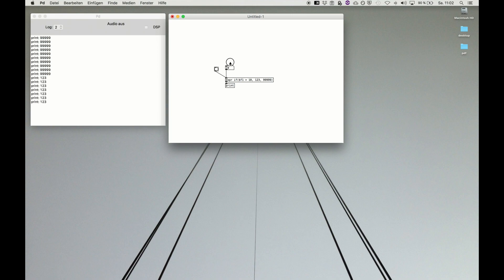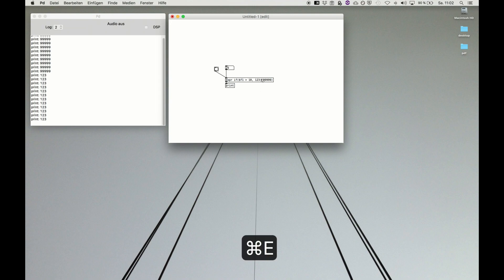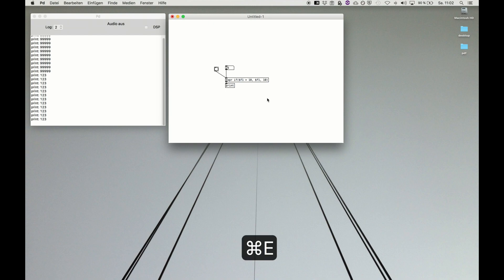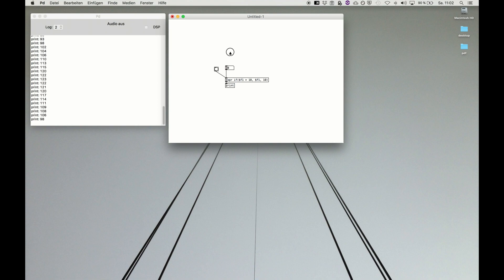We can also say if the input is greater than 10 we want to get out this input, and if it's less than 10 we want to get just maybe 10. In this way we get every number that is greater than 10, but if we input a number that's less than 10 it's still just outputting 10.